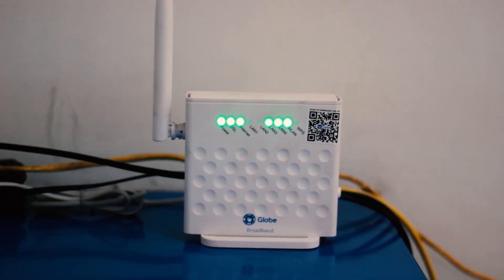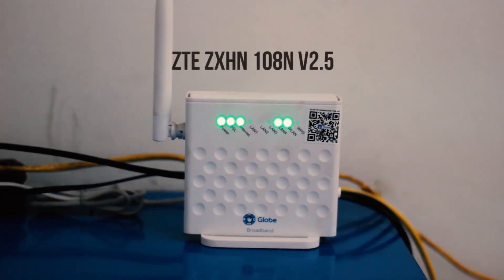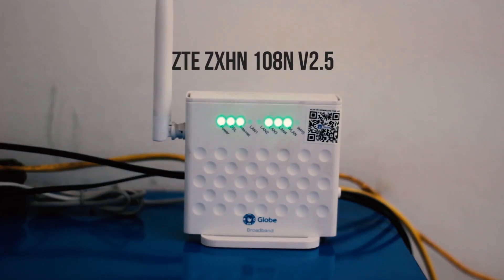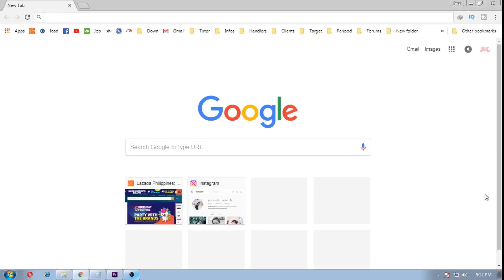Okay here we go. So this tutorial is for the ZTE-ZX-HN108N router by Globe Telecom. First step is to open up a browser. This can be done on a mobile phone, but for this tutorial we are doing it in a desktop PC.